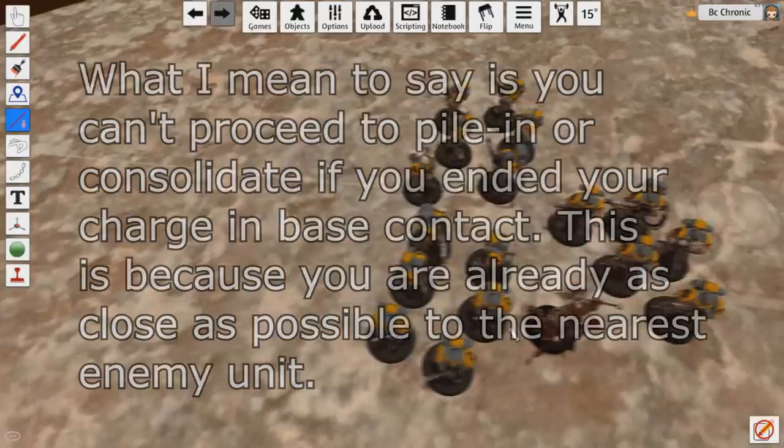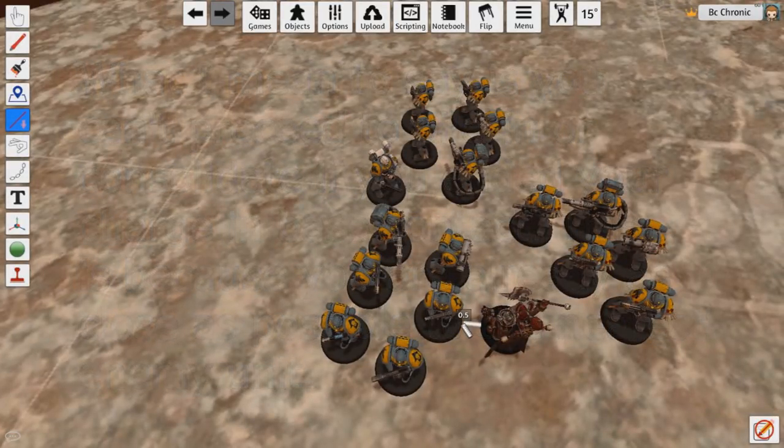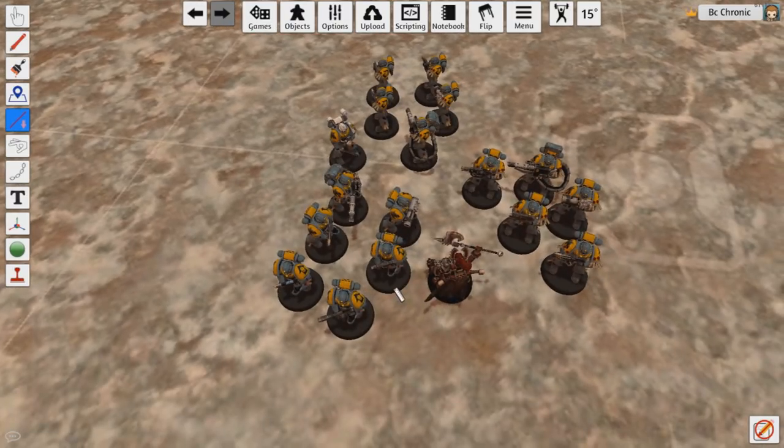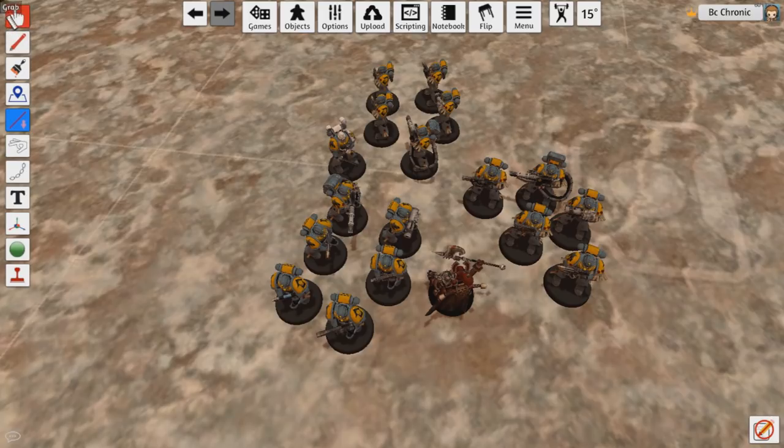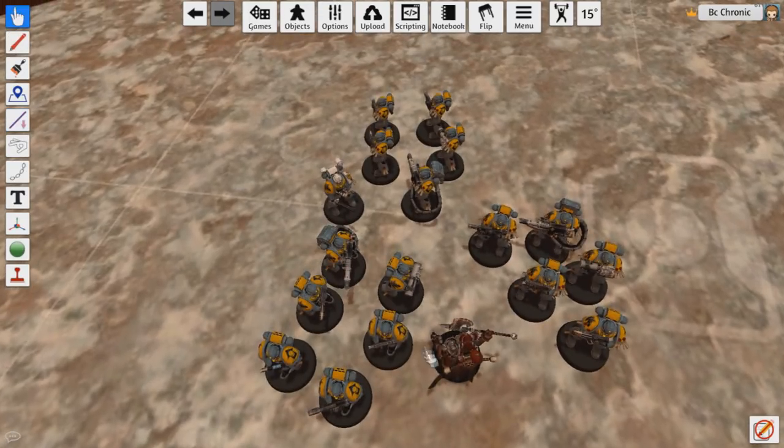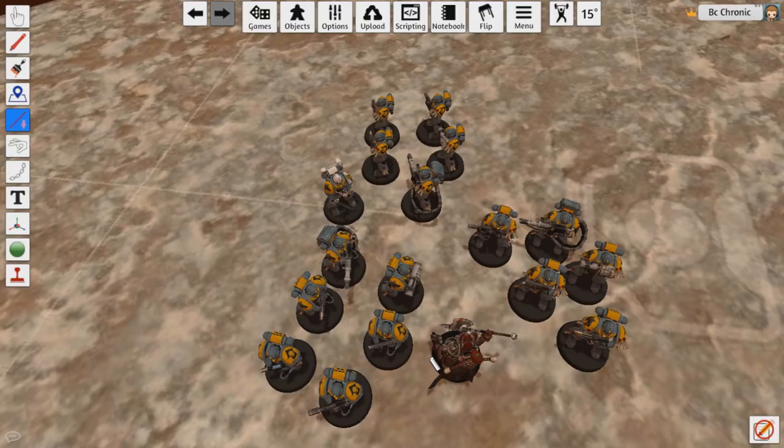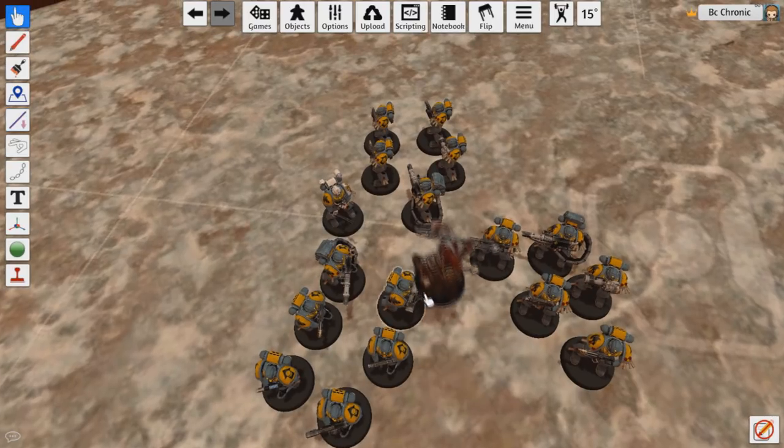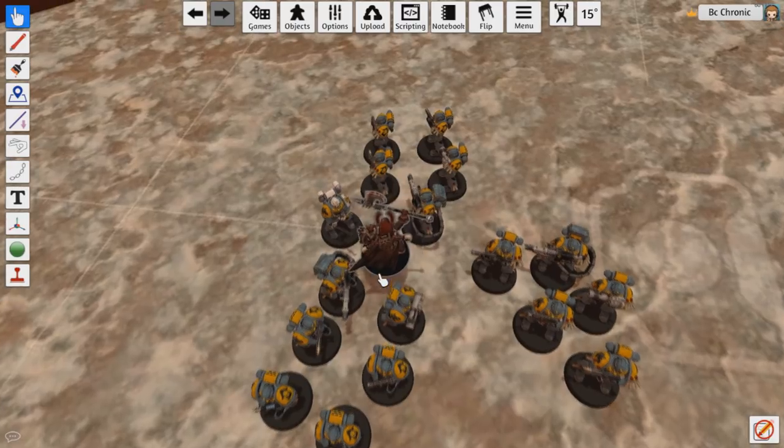So if we go like this and I end here, I am 0.6 or 0.5 centimeters or millimeters or whatever, 0.5 away from them. So because of that, when I go to pile in now, I can pile in, and as long as I end closer than 0.5 to this unit, my pile in is successful.